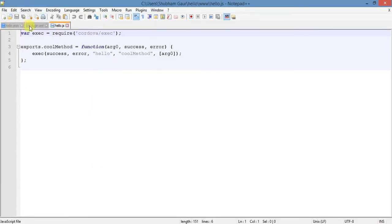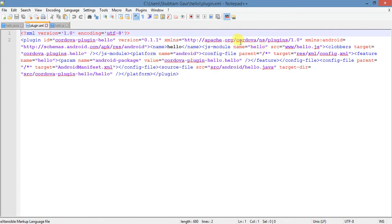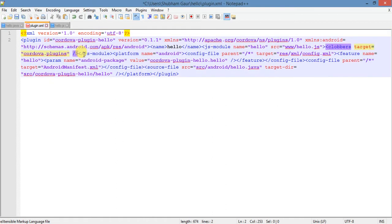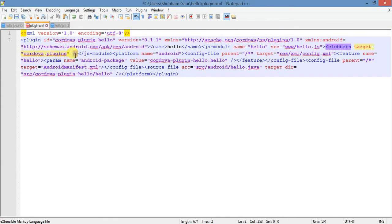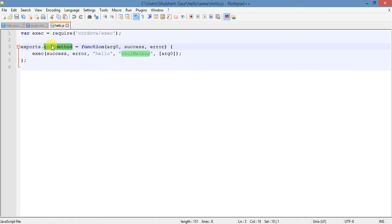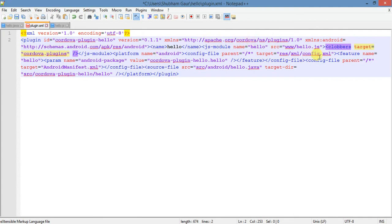First we work in the plugin.xml file. We set the proper target as 'codewa.plugin' to use our plugin method, which is called using interface.js. That's why we use 'codewa.plugin' followed by the method name from interface.js. Our interface file is hello.js and that method is called using 'codewa.plugin' dot method name.